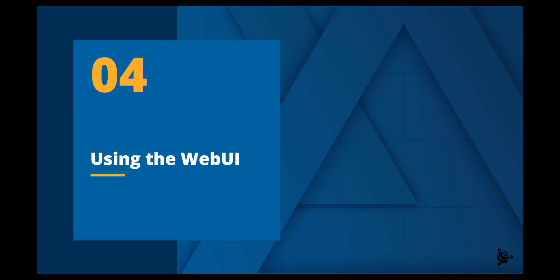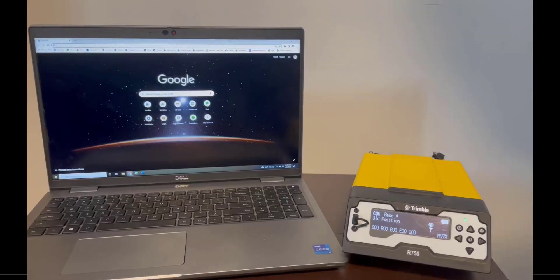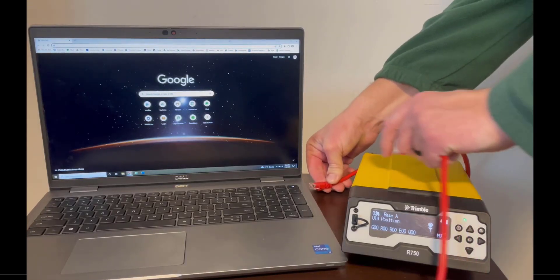This video will demonstrate the process of connecting and configuring the base station through the web UI. There are two ways in which you may configure the R750 inside of the web UI.